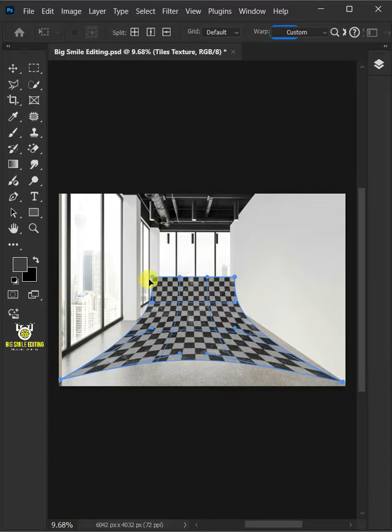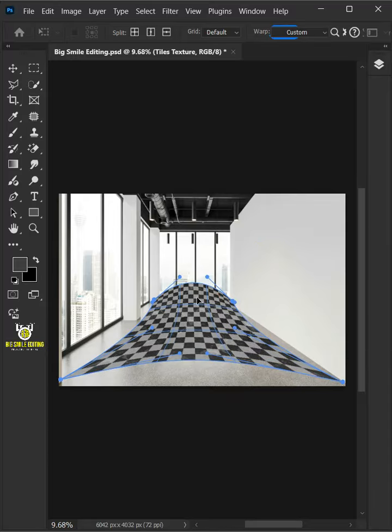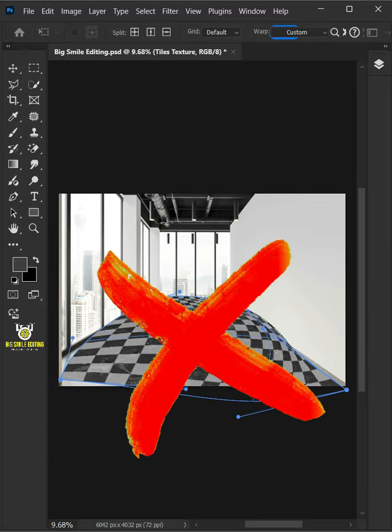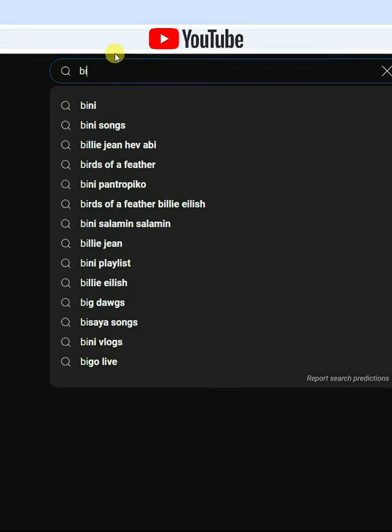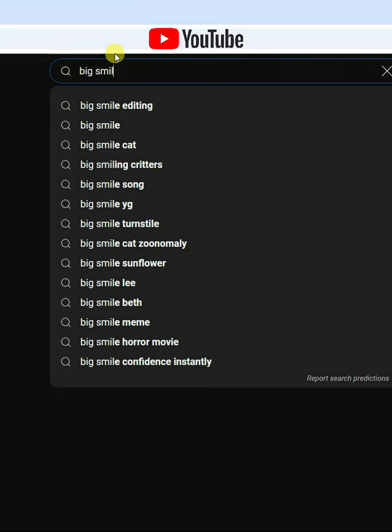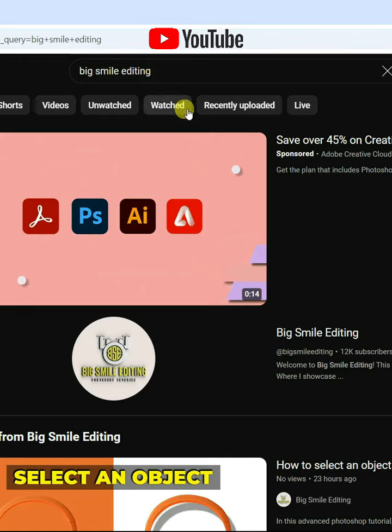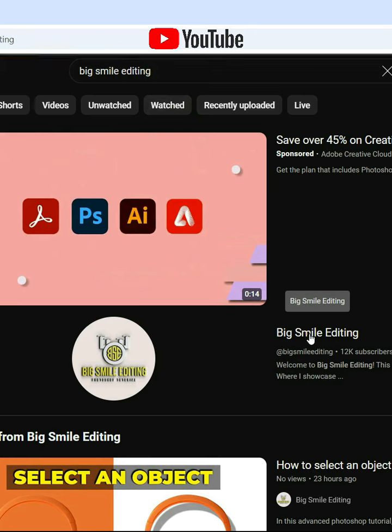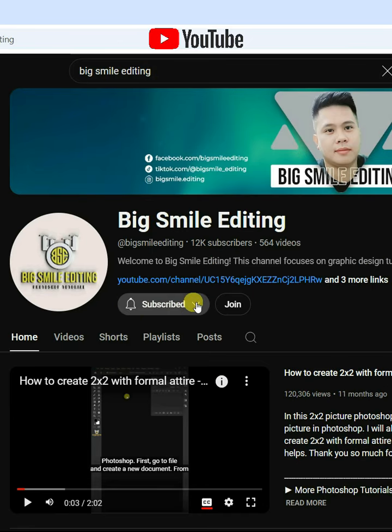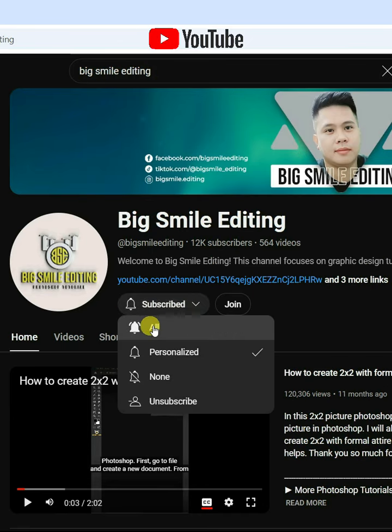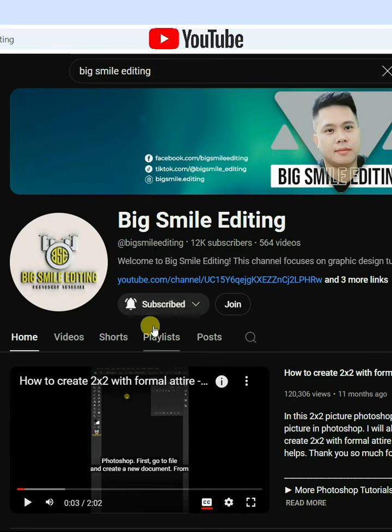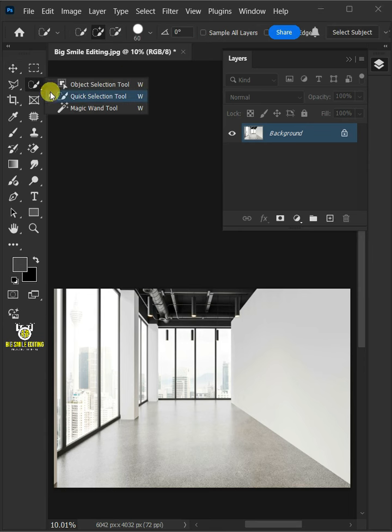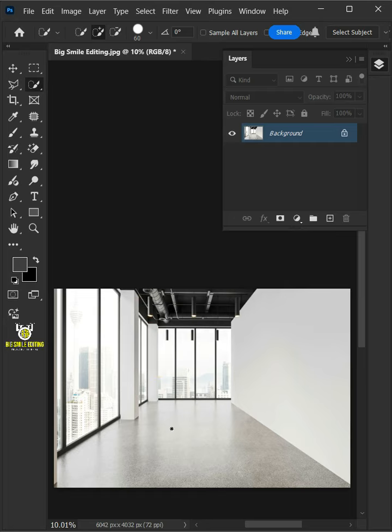Today I'm going to show you how to change floor texture in Adobe Photoshop. First open your quick selection tool from the toolbar and click and drag over the floor to select it.